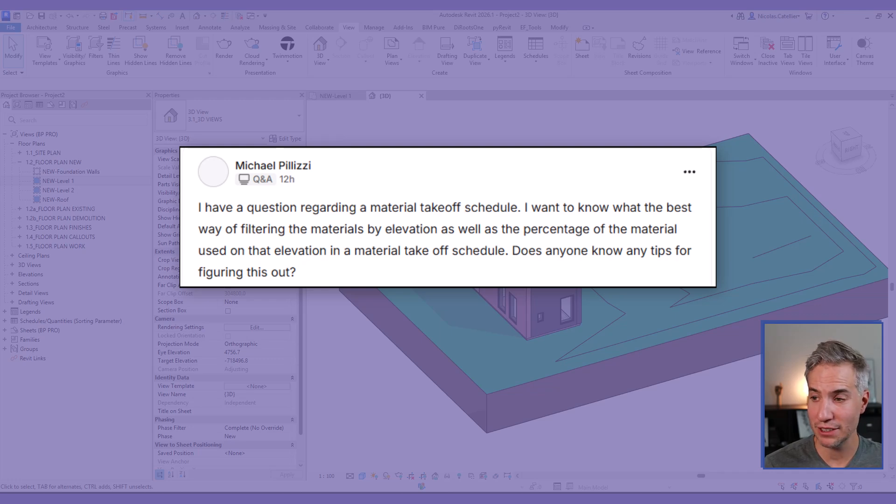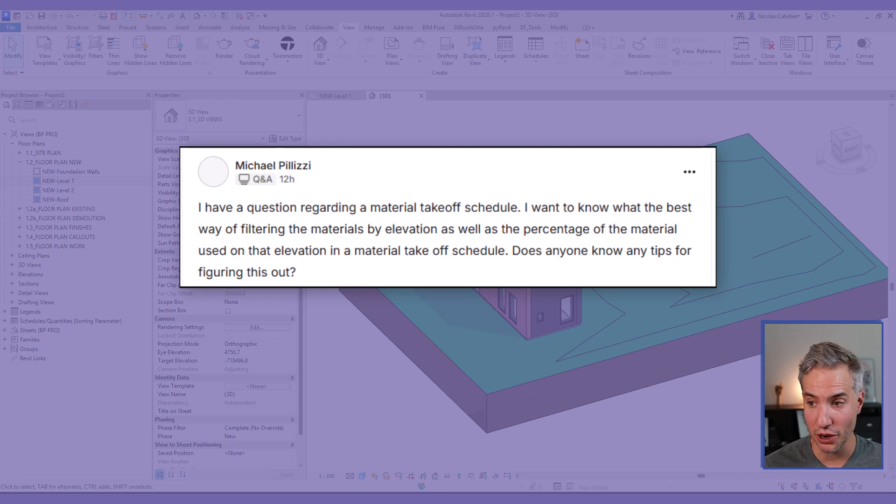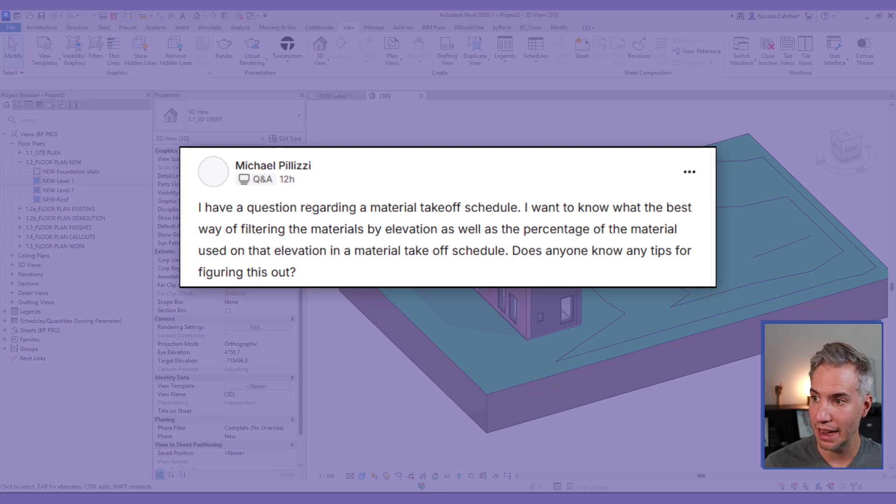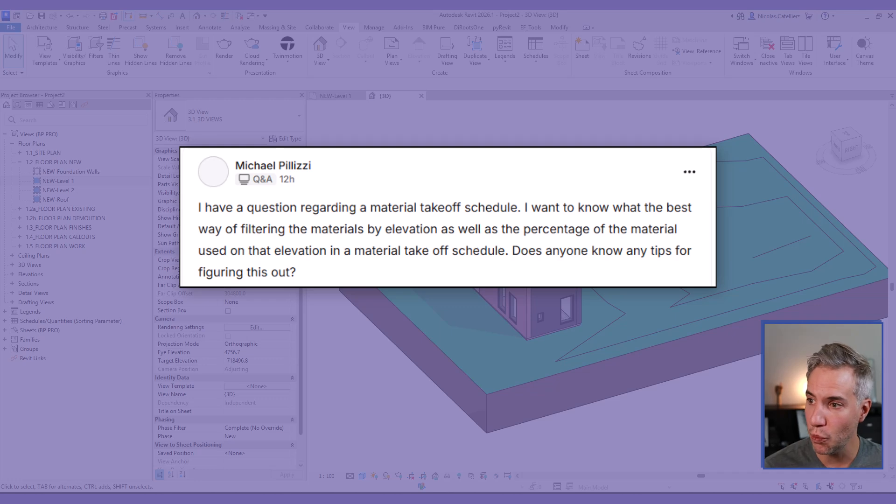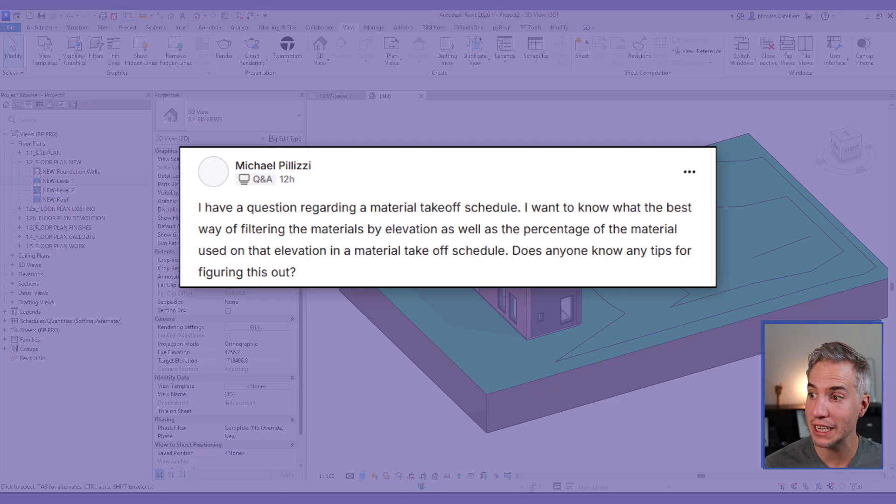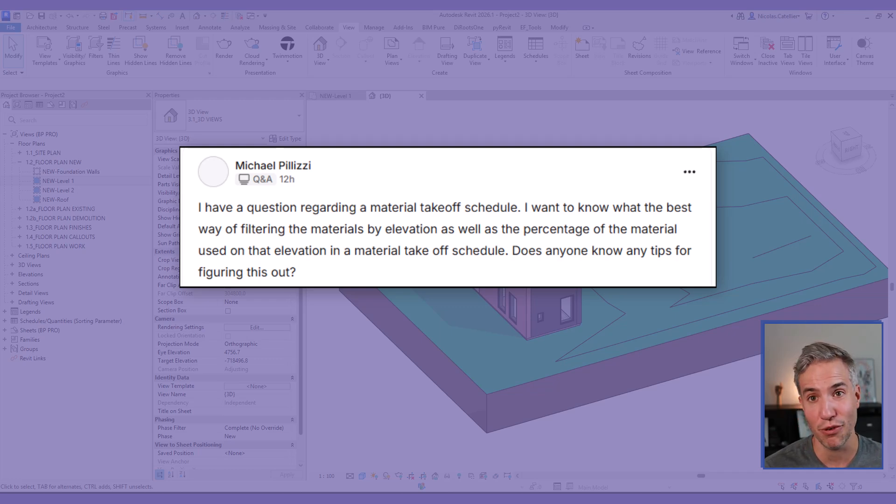Hello, this is Nick from BIMpure, and today we're answering a question from a member of the BIMpure Gardens community. This is Michael Pilizzi, and he's asking: I have a question regarding a material takeoff schedule. I want to know what the best way of filtering the materials by elevation as well as the percentage of the material used on that elevation and material takeoff schedule. Does anyone know any tips for figuring this out?